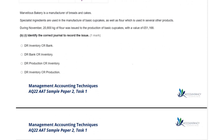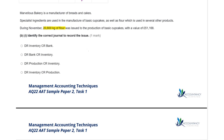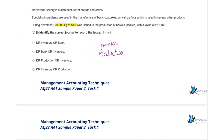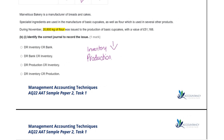Marvellous Bakery is a manufacturer of breads and cakes. Specialist ingredients are used in the manufacture of basic cupcakes, as well as flour which is used in several other products. During November, 20,800 kilos of flour was issued to the production of basic cupcakes with a value of £51,168. As the flour has been issued to production, it's going to reduce our inventory and increase our production costs, so we debit production and credit inventory.